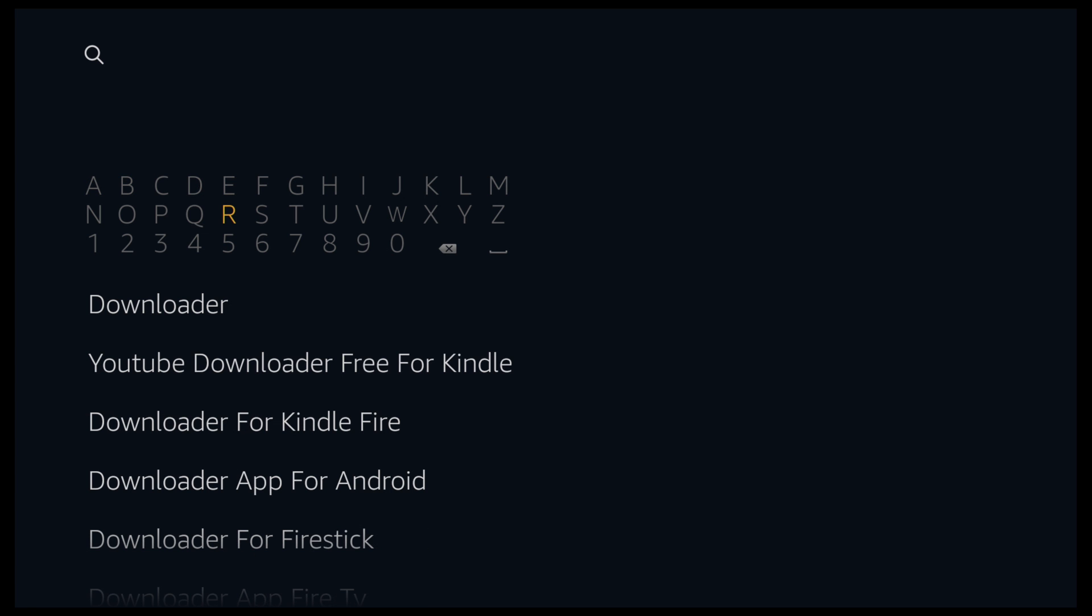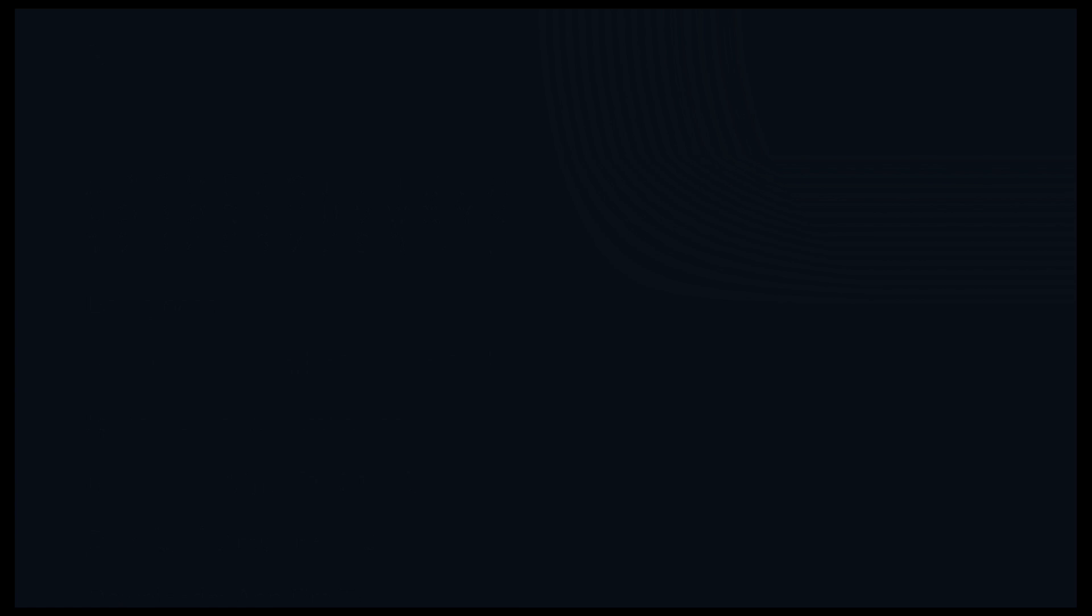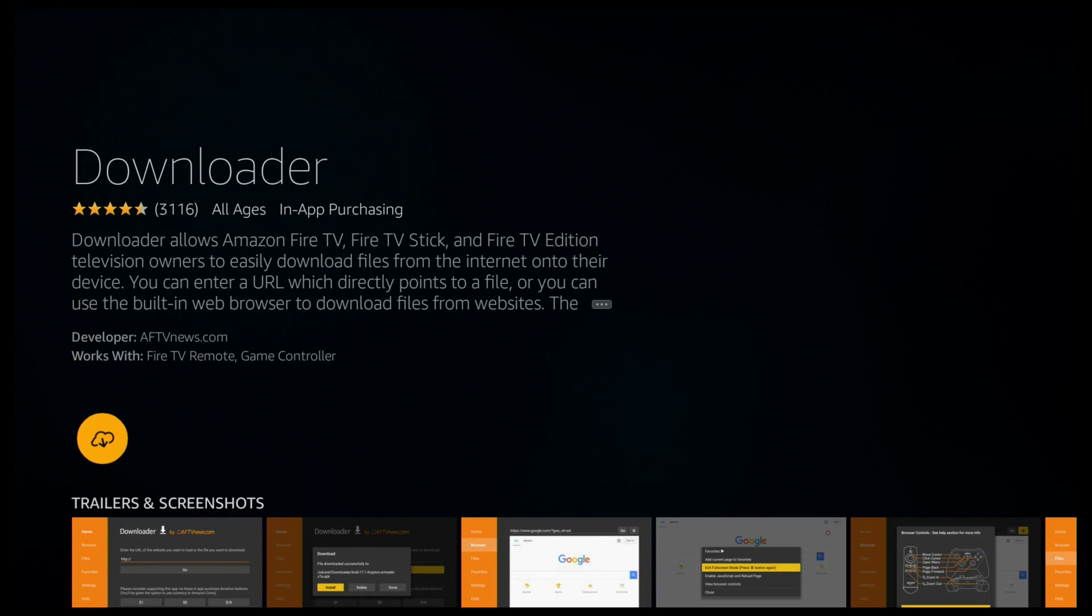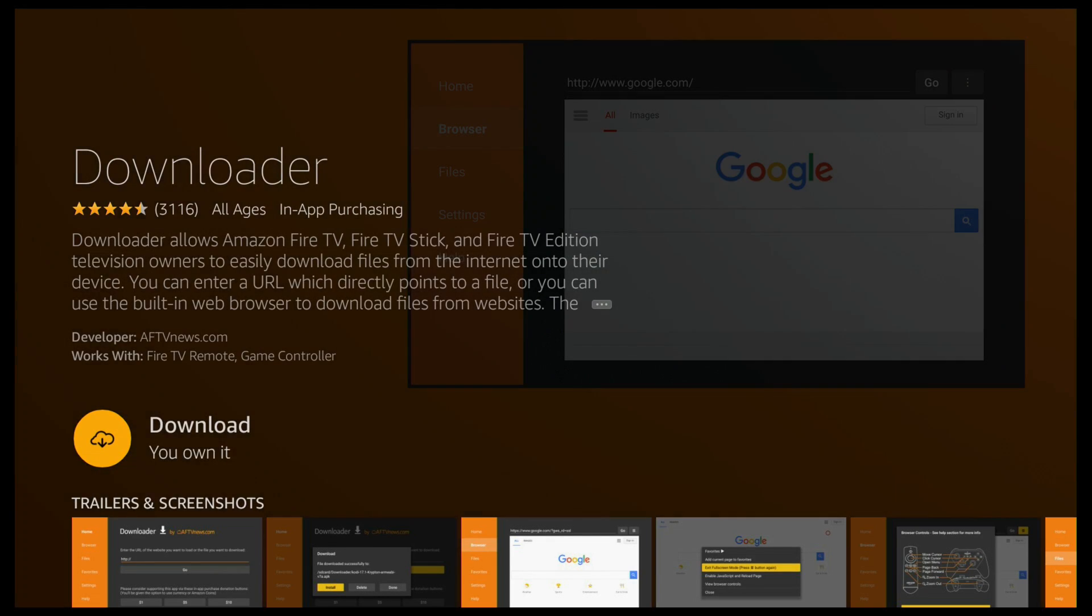You can then go down and click on Downloader. Click on the Downloader app. Yours should just say download. As you can see, mine says I own it because I've downloaded it before. So click download.